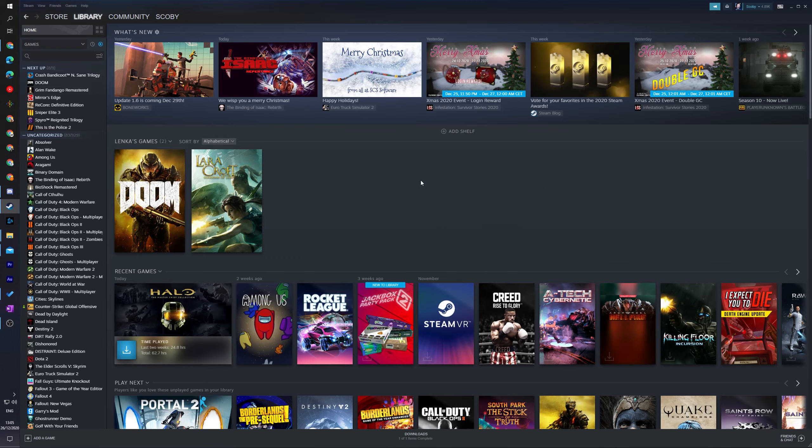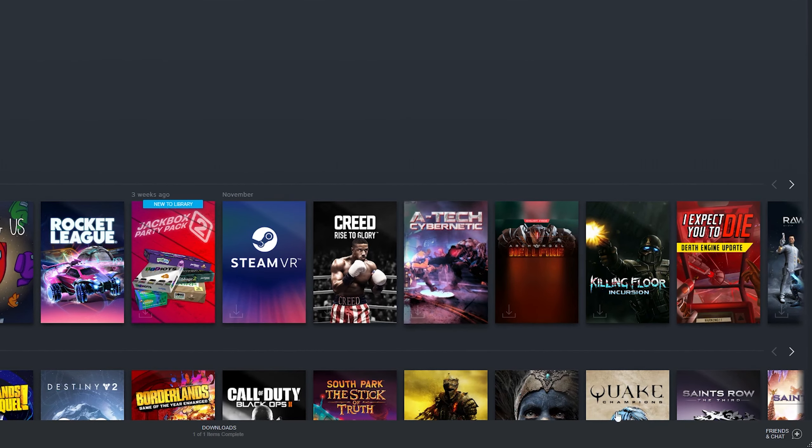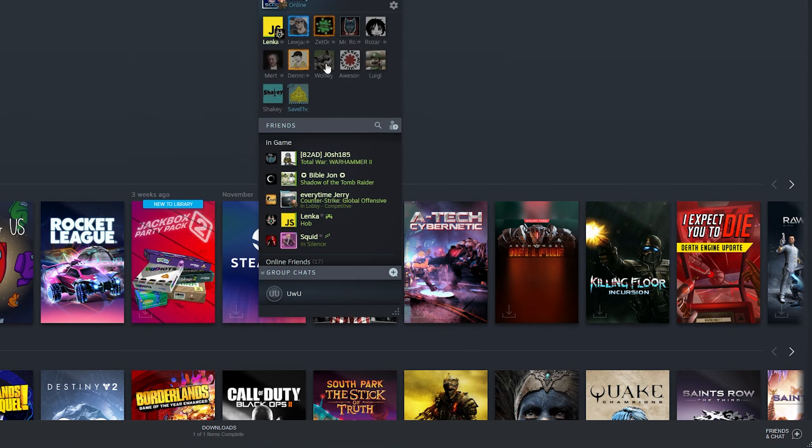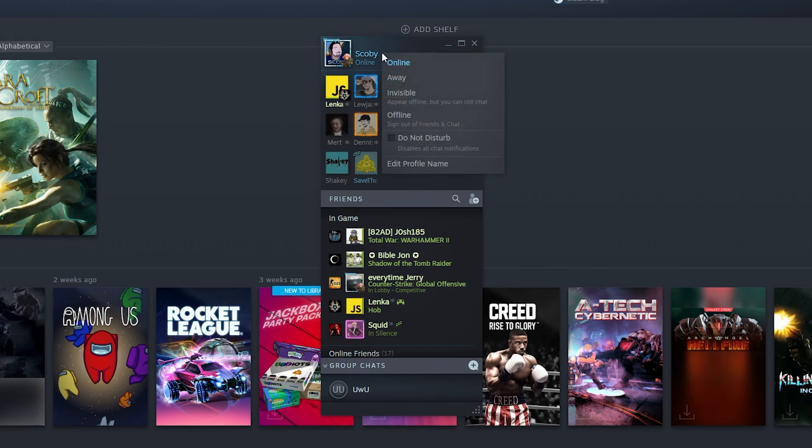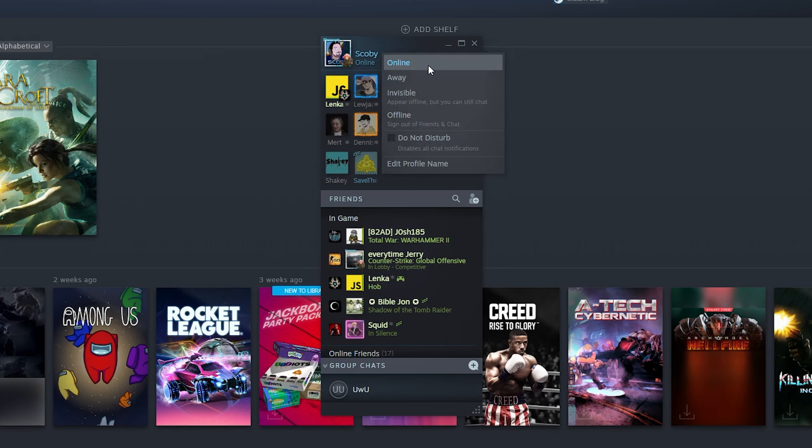What we're going to be doing from this point is coming down to the bottom right. We're going to be opening up the Friends and Chat option right here, and this small little window will pop up. What we can do from this point is come to our username and click on the small dropdown arrow right here.